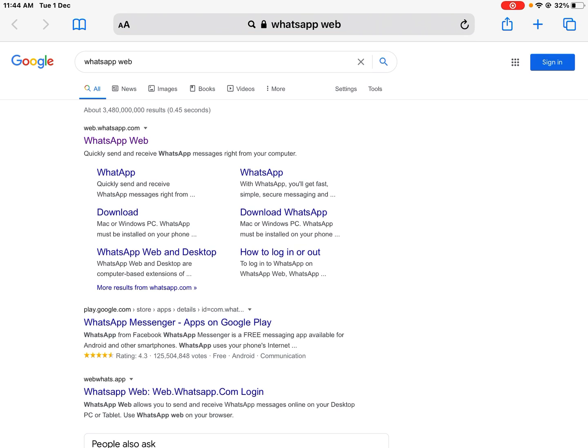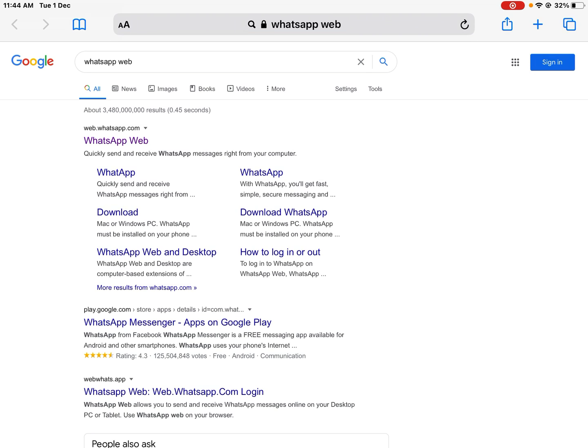You can see many options appear on screen. Tap on WhatsApp web and wait for two to three seconds.